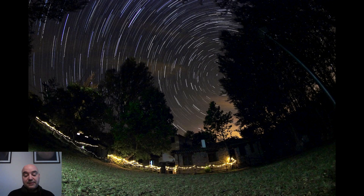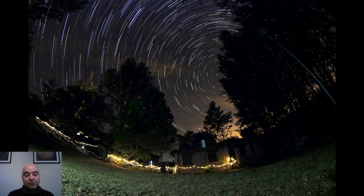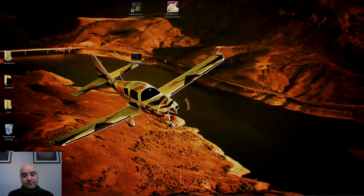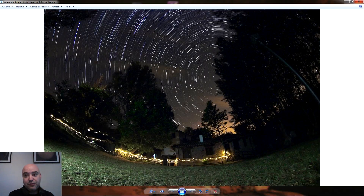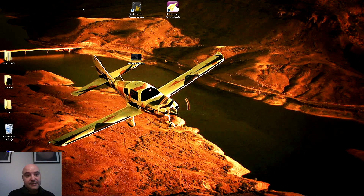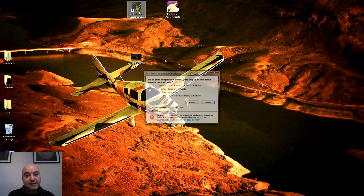Básicamente podemos utilizar varios programas, pero los más utilizados son dos. Uno de ellos es este que tengo aquí, que se llama Star Trails.